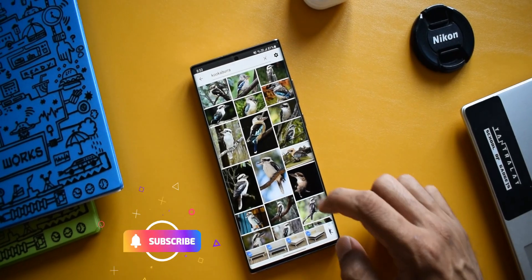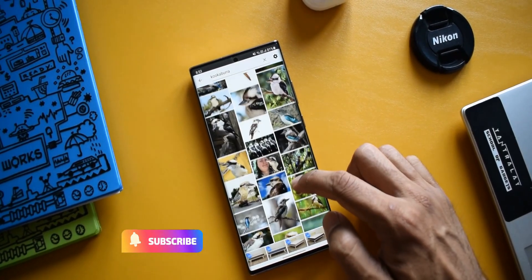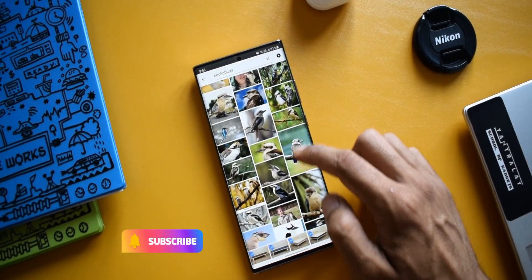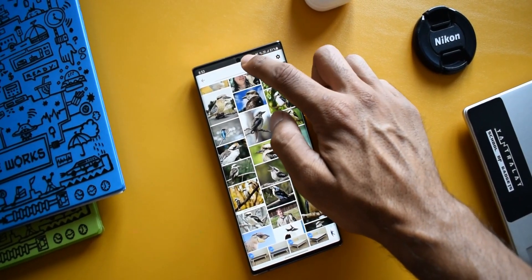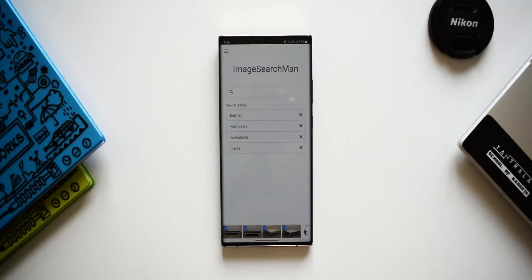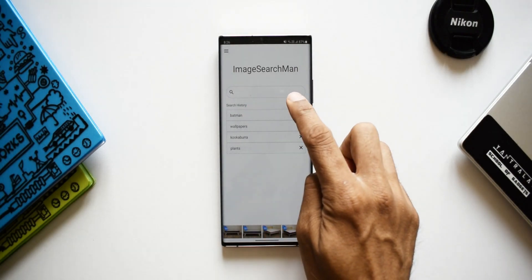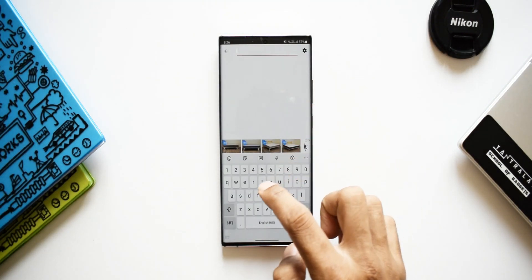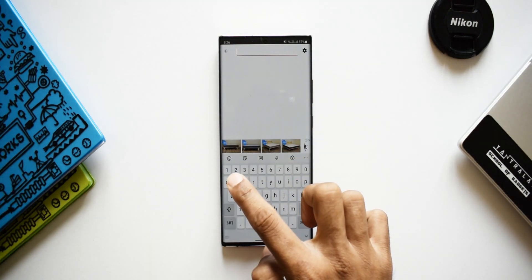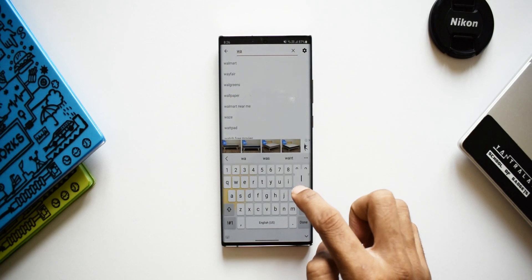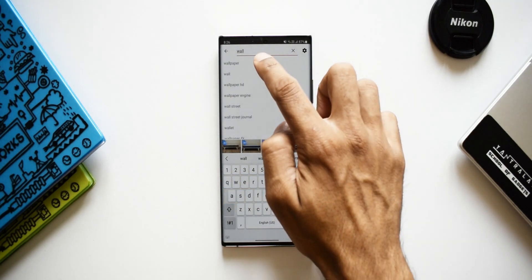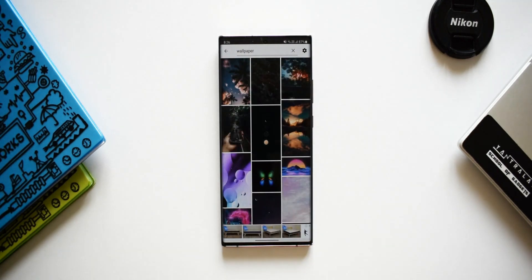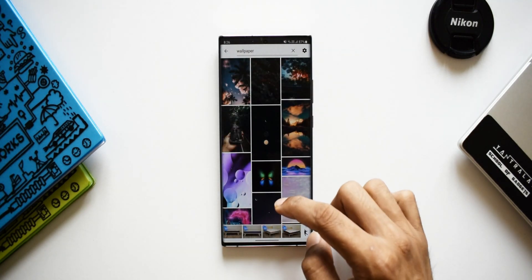It simplifies the whole process. The moment you open the application you get to see this home page where you have a search bar. You just tap on the search bar and key in whatever you want to search, and it is going to display the images here — as you can see, we have all these images.